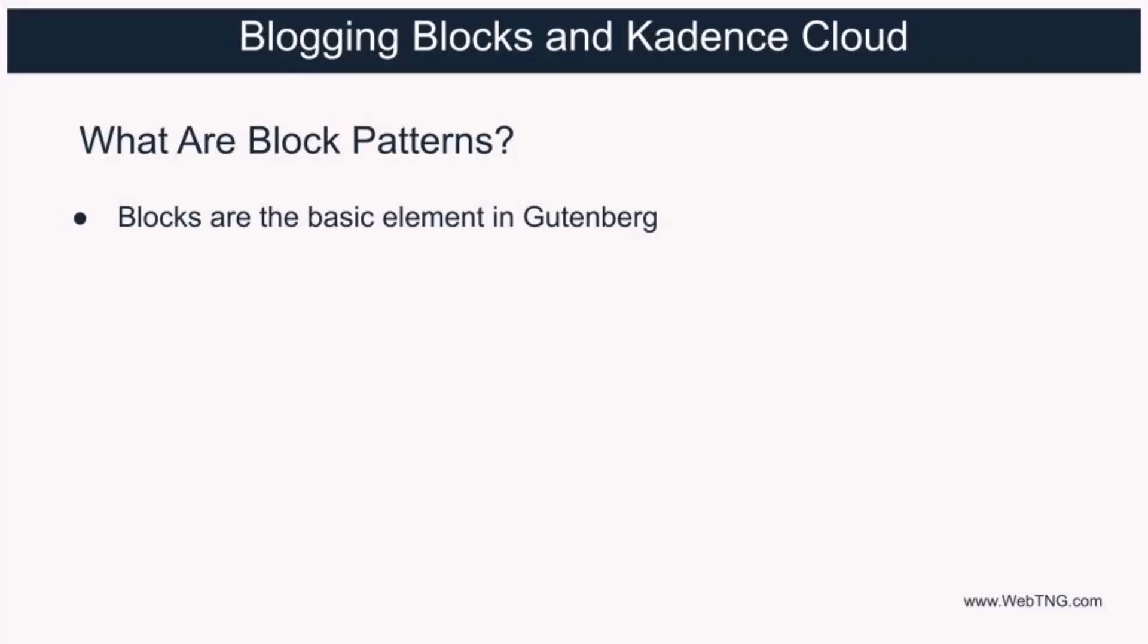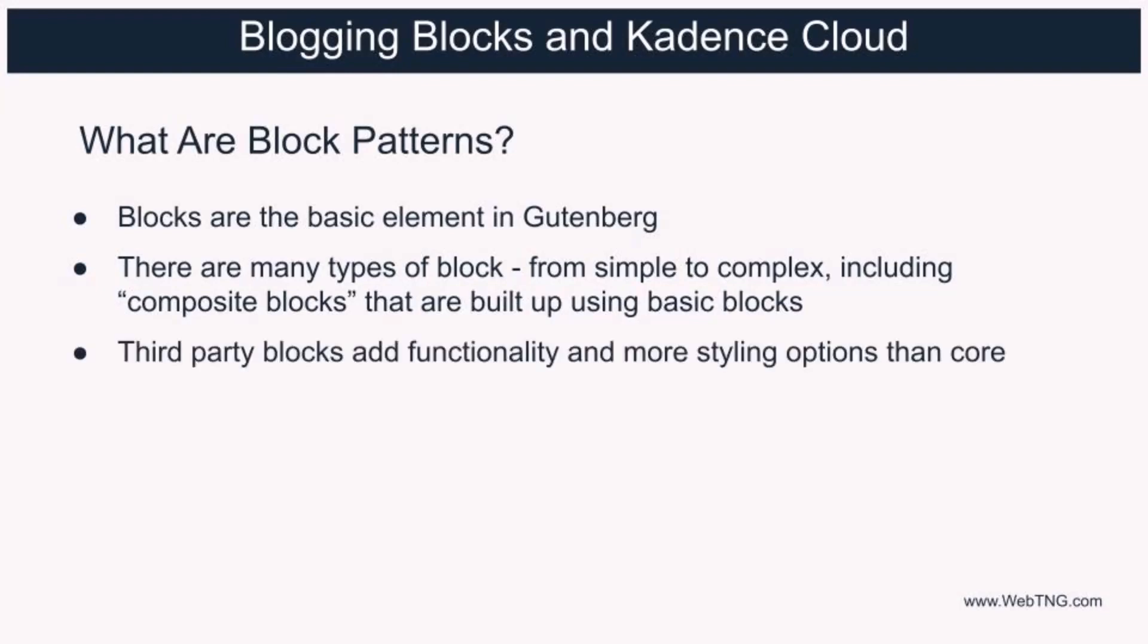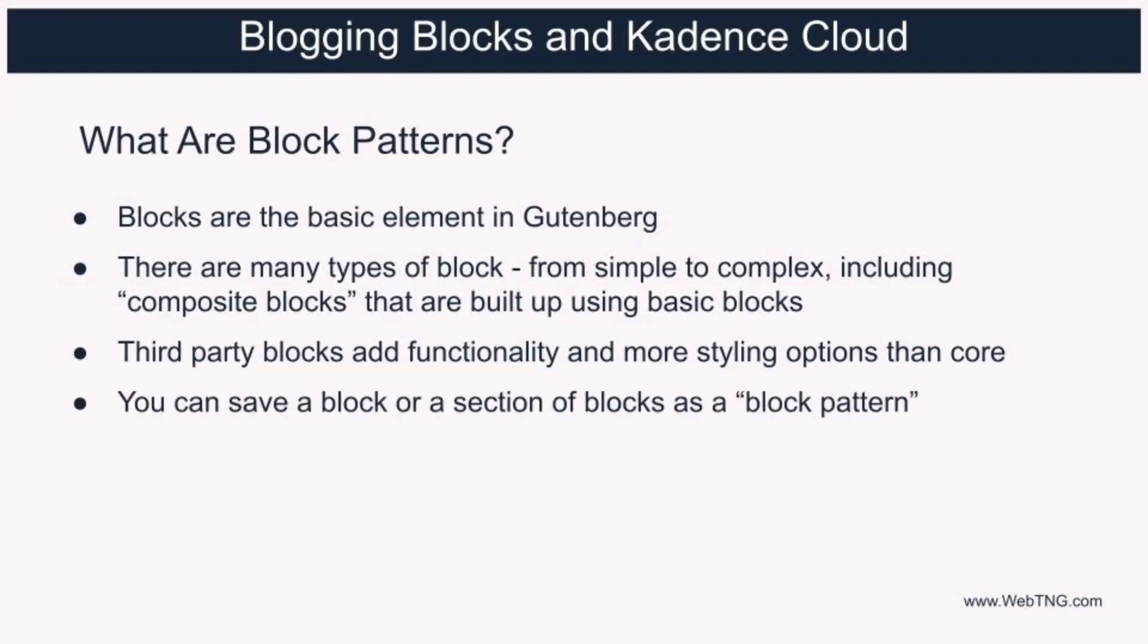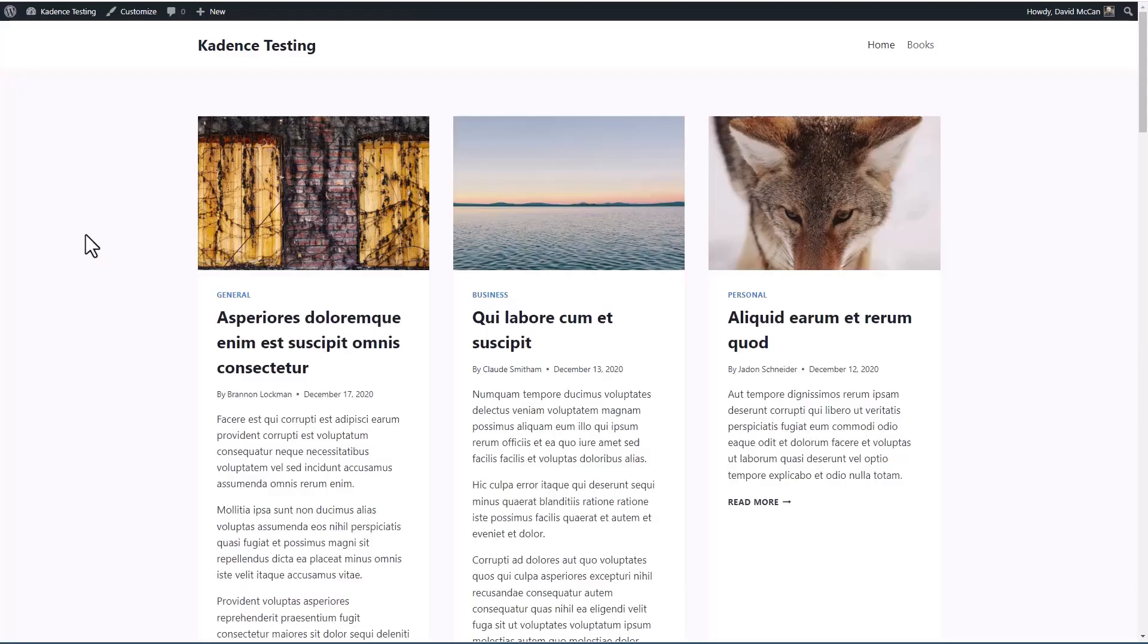WordPress blocks are the basic building blocks that you use in the Gutenberg editor. There are many different types of blocks from the simple paragraph to enhanced multimedia blocks. Third-party block collections like Cadence blocks add specialty blocks with enhanced and more complex features, as well as many more layout and design options. A block pattern is a collection of blocks that are arranged and styled for particular purposes. A powerful feature of block patterns is that they can be saved, reused, and shared. Block pattern is the Gutenberg term for templates that were created using the Gutenberg editor.